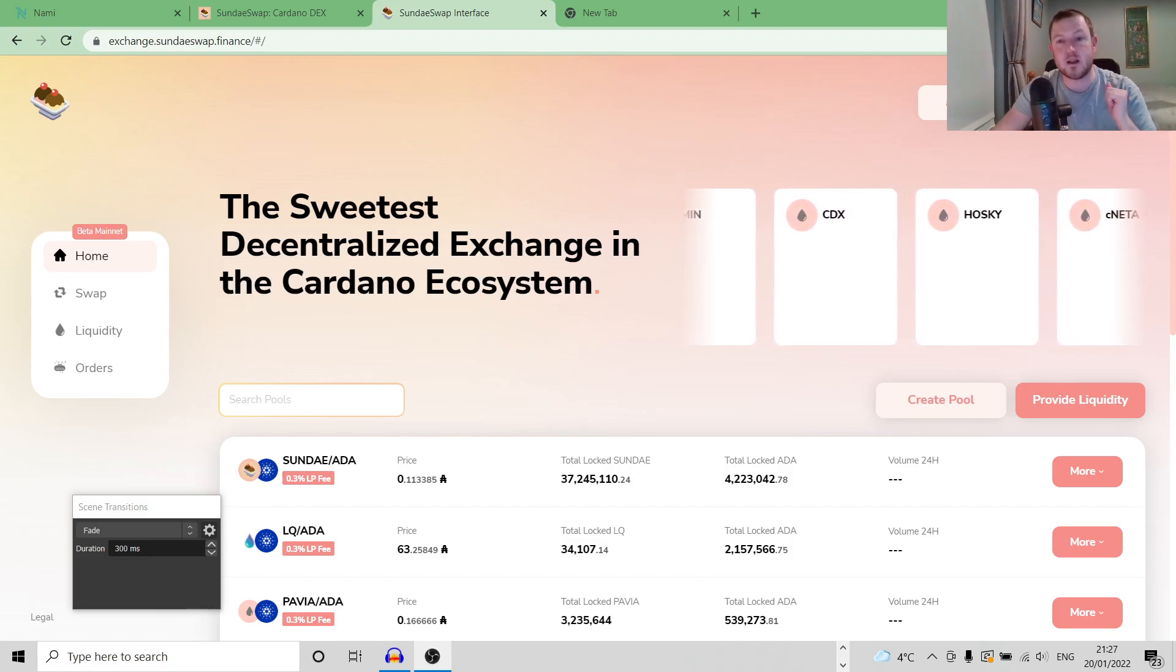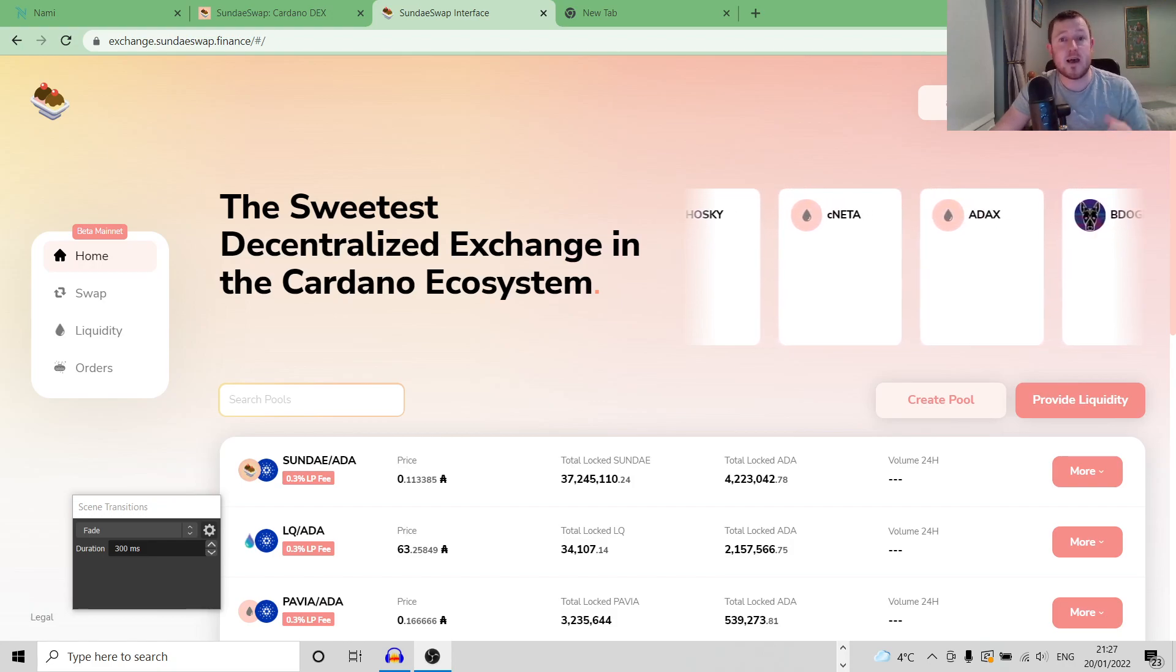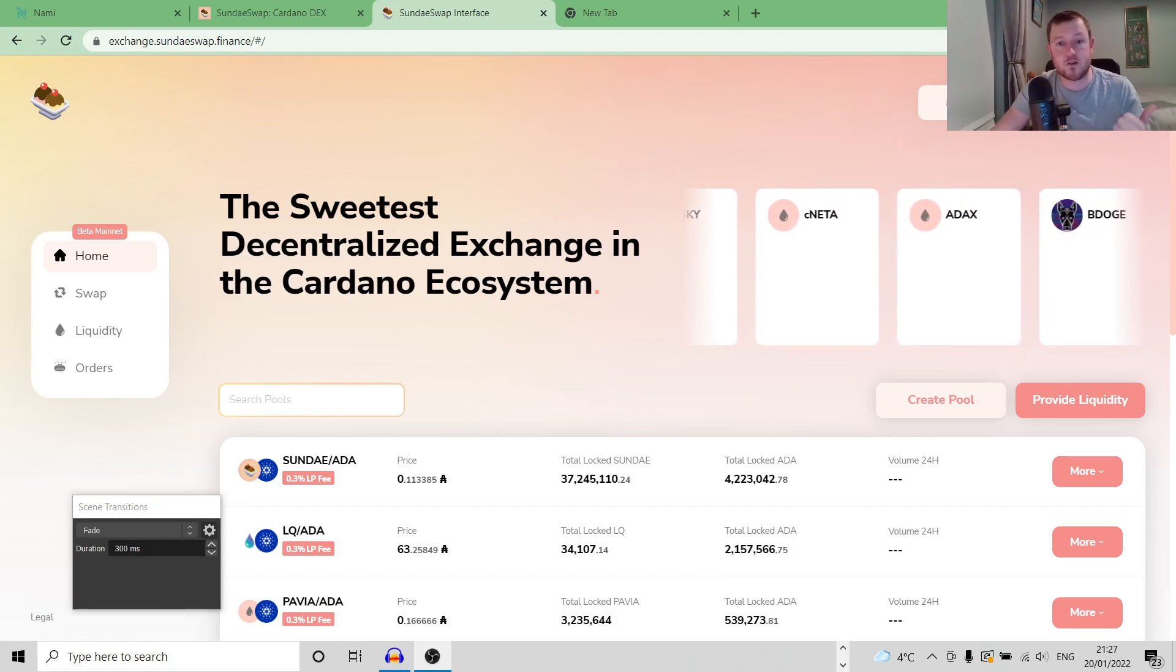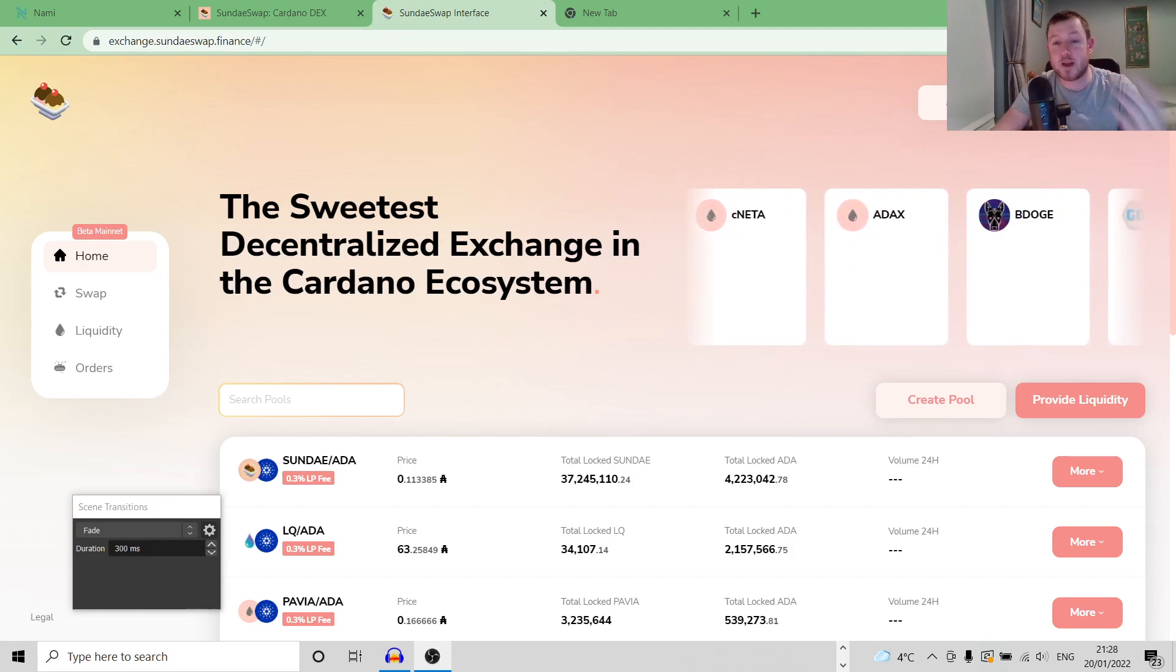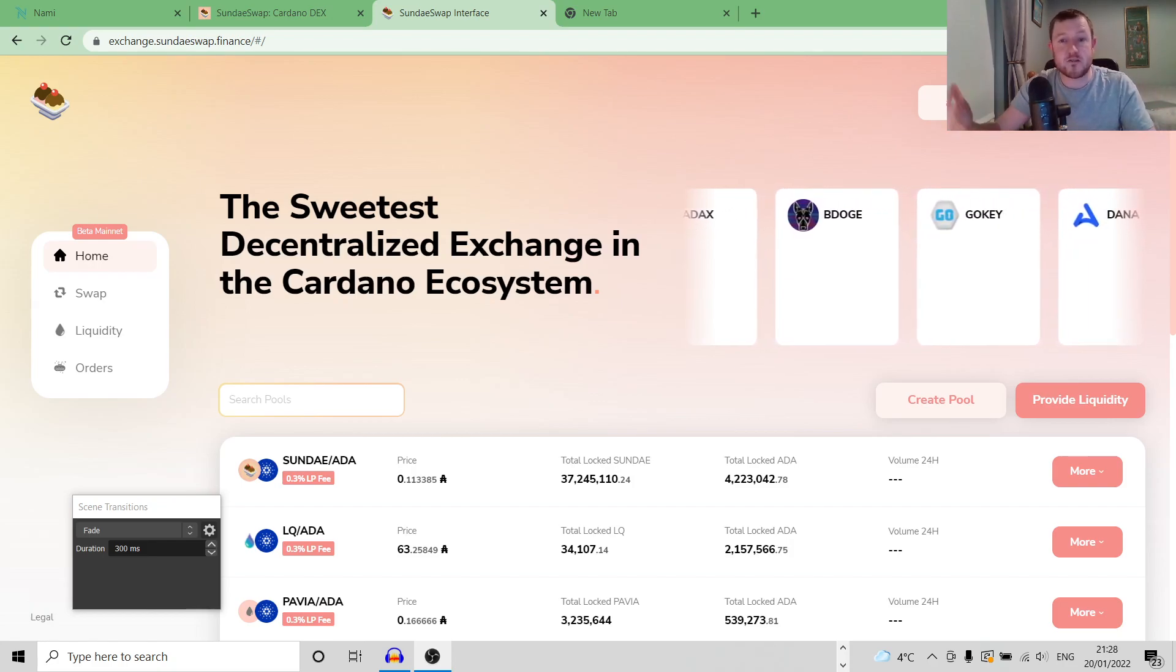Imagine you go into the shop and you want to buy 10 apples, and the price in the shop is one euro or one dollar or whatever. So for 10 apples, that is going to cost you 10 euro. That's no problem.